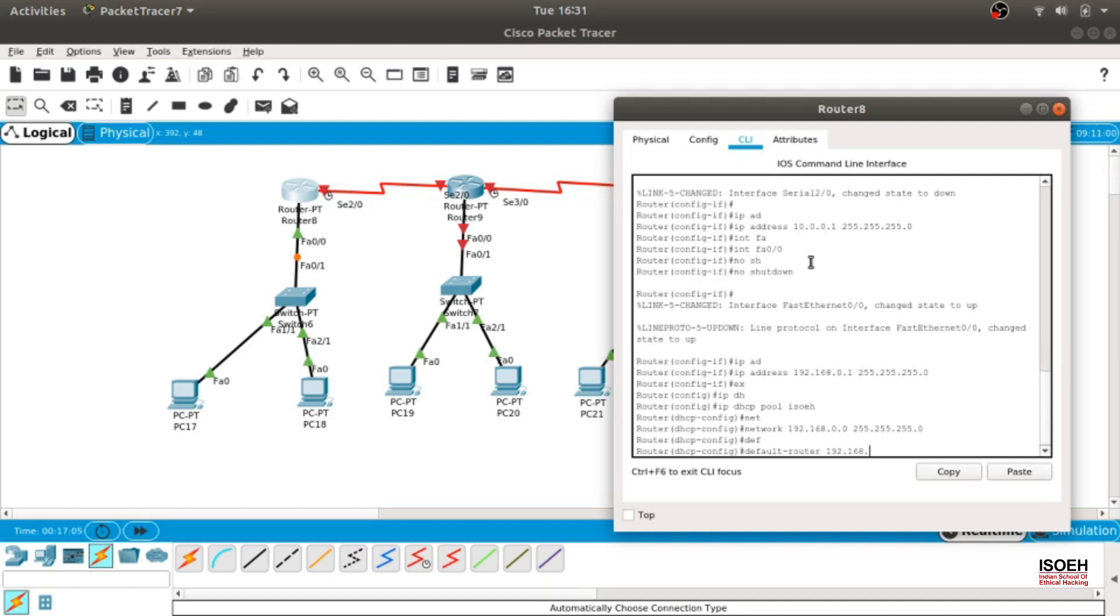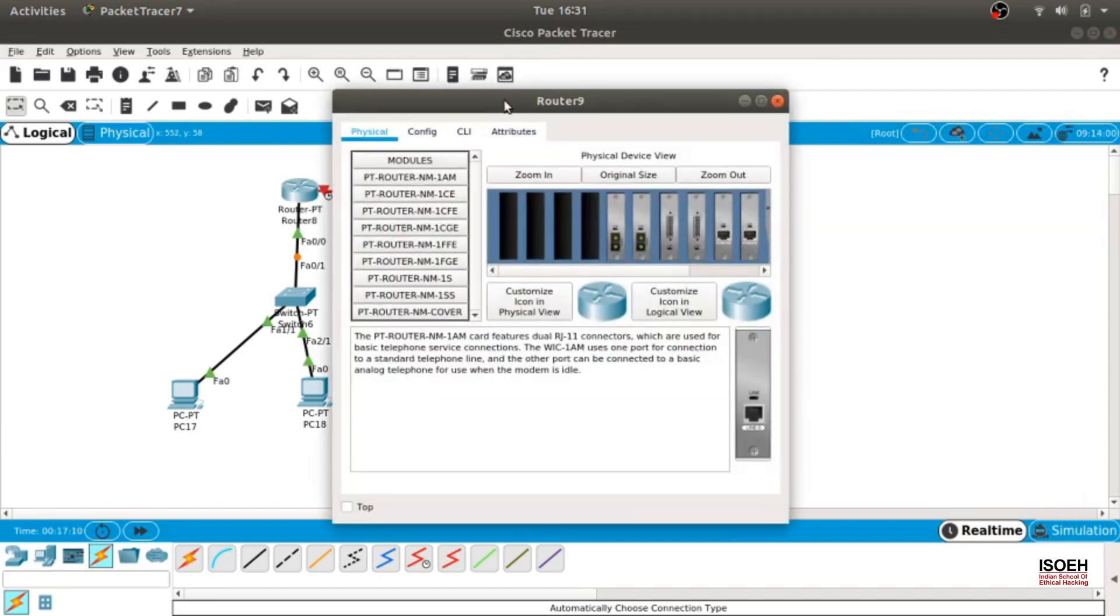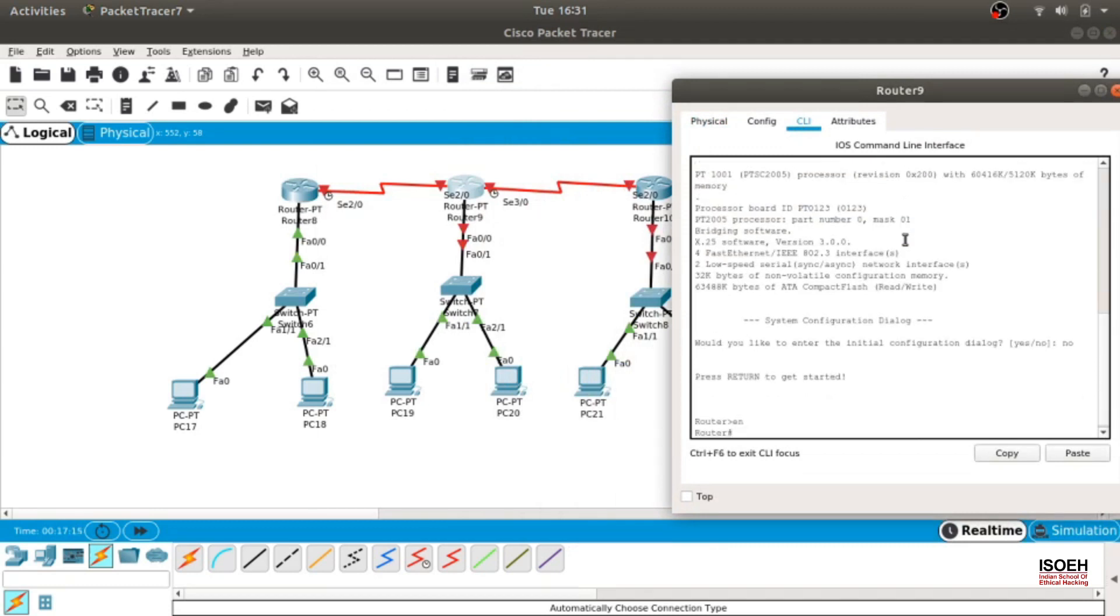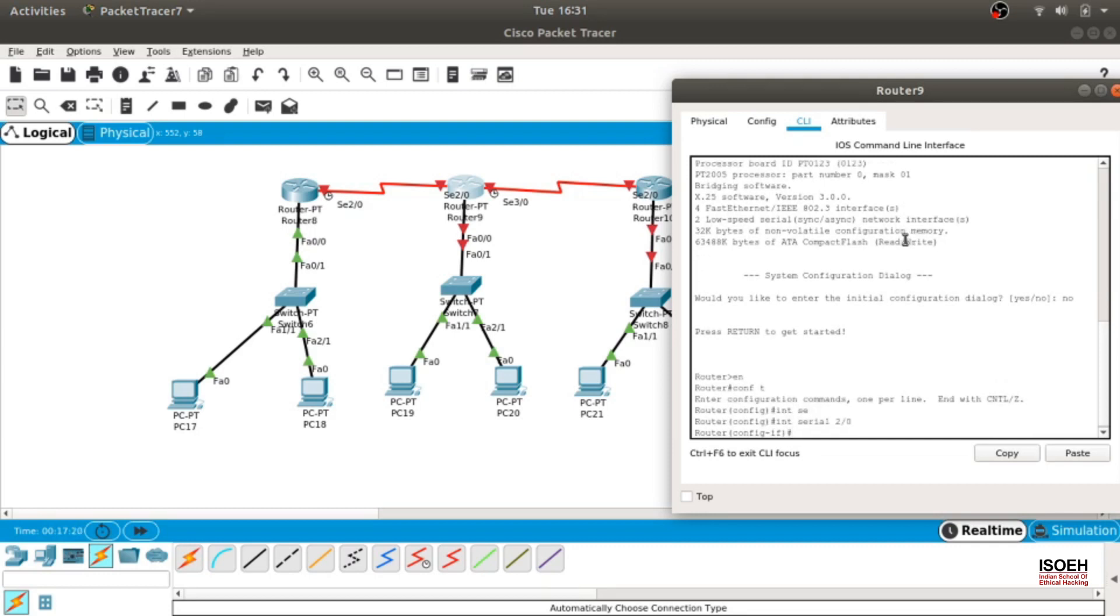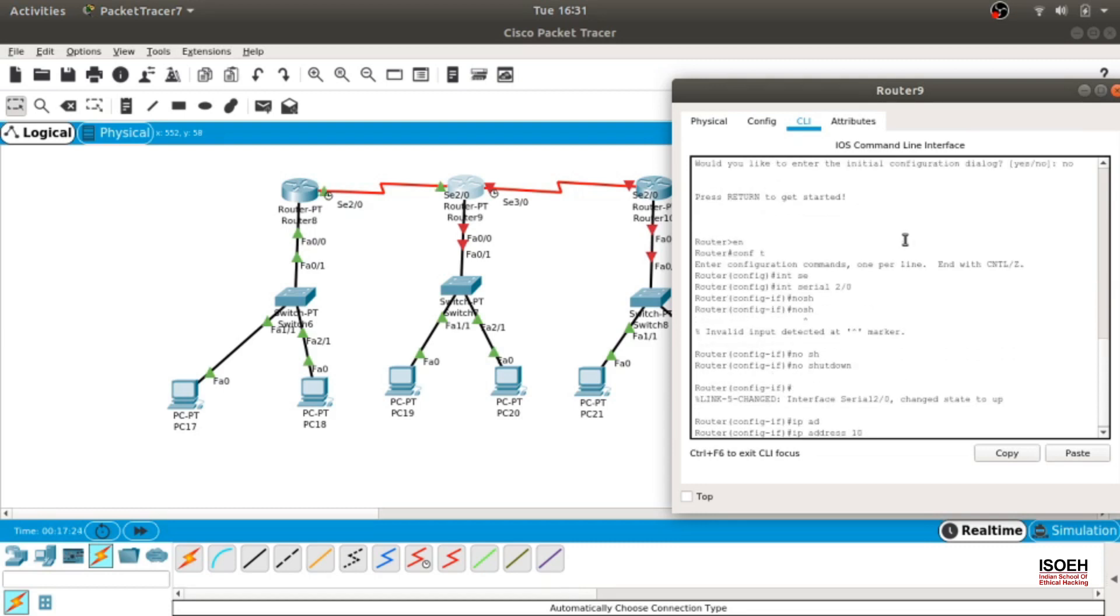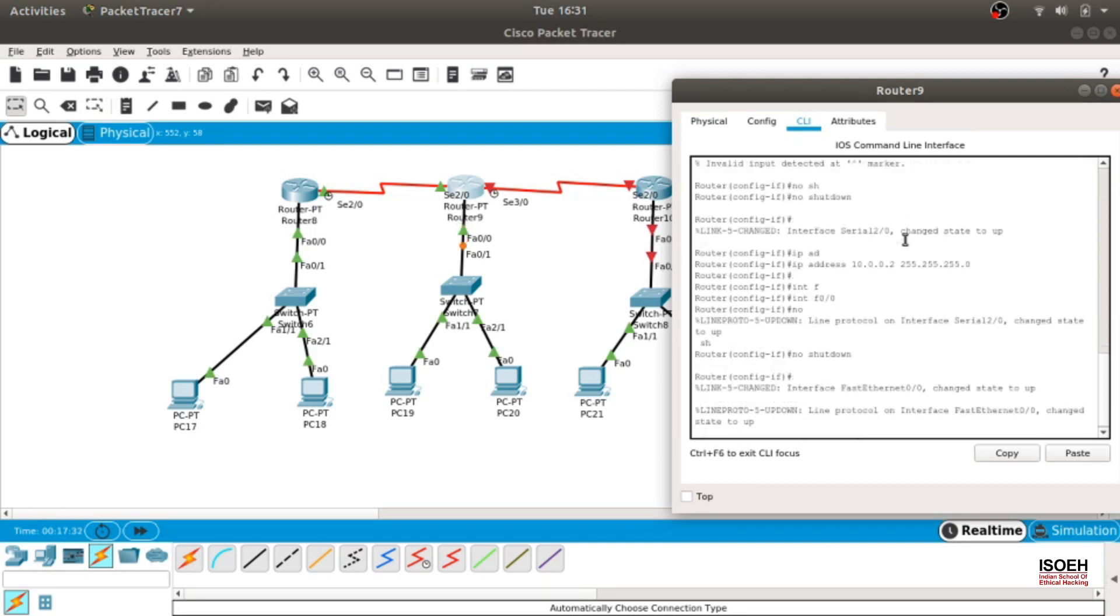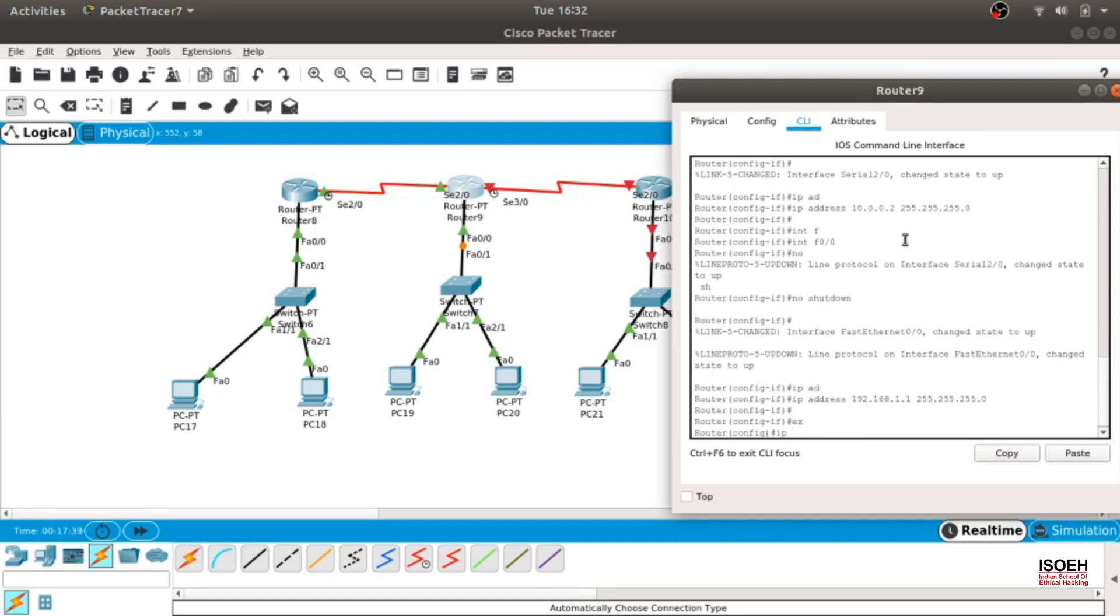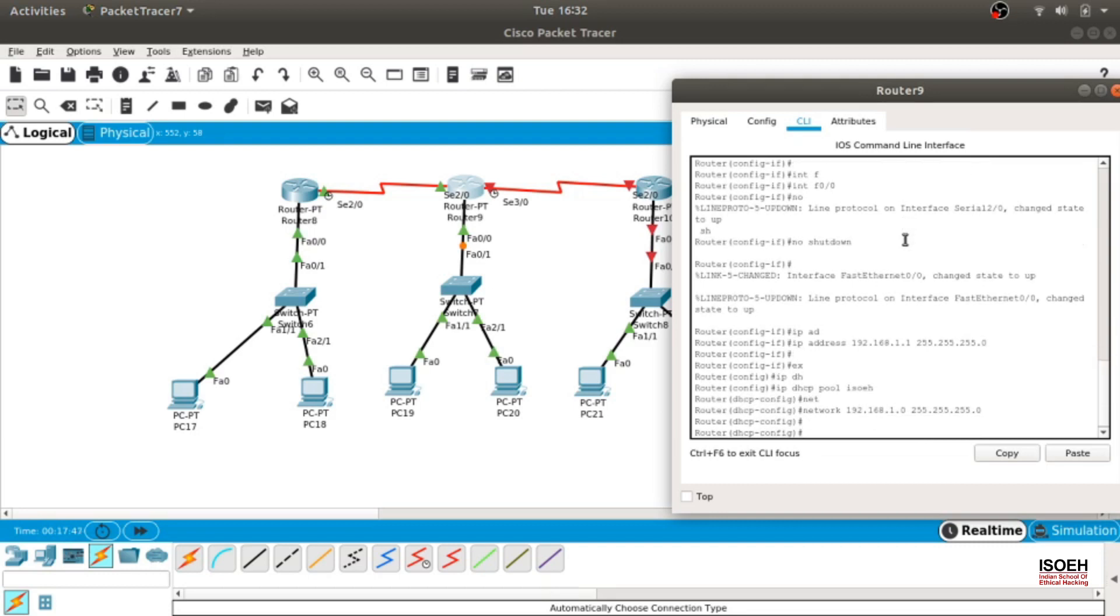Let's move on to the next router. Go to CLI mode, initial configuration option no, conf t, int serial 2/0, no shut, IP address 10.0.0.2. And then int fa 0/0, no shut, IP address 192.168.1.1.